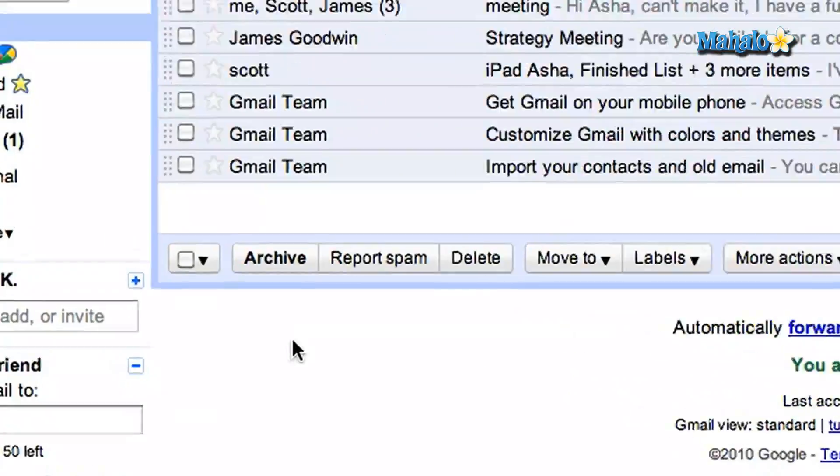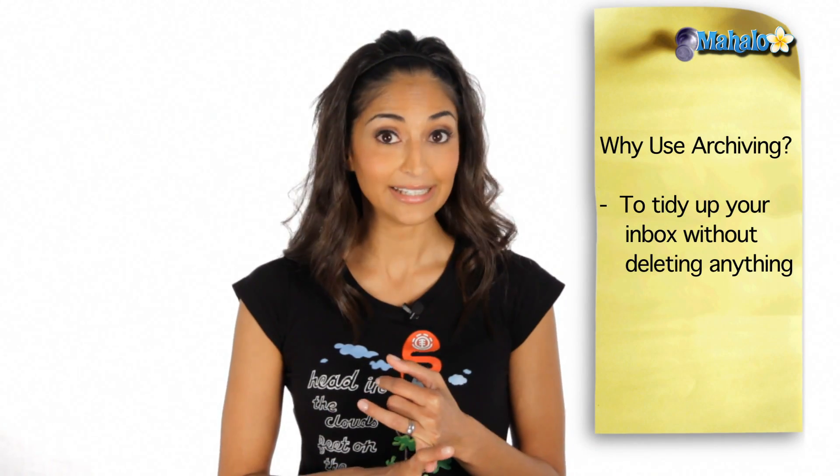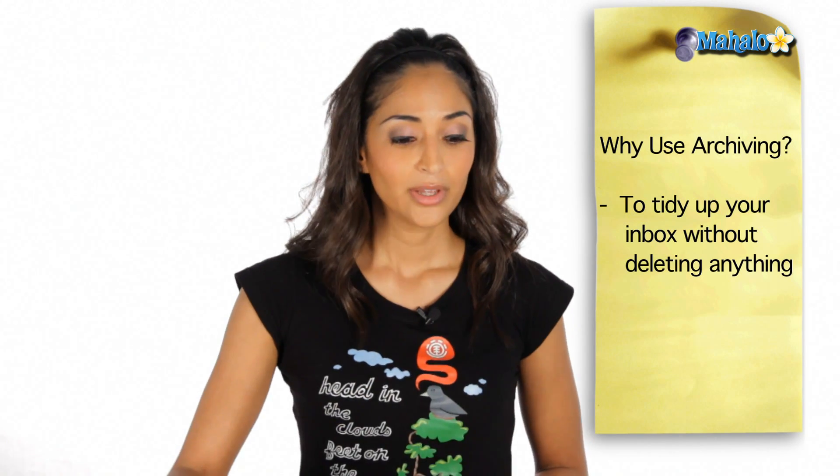The reason you want to use archiving is perhaps you have an email that you don't want to clutter up your inbox, but you don't want to delete it permanently and you don't want it to go to spam.